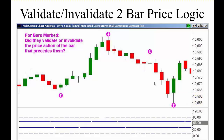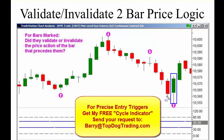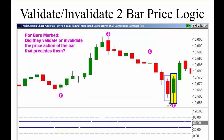So the market moves up. The way we read this — does the bar validate or invalidate the bar before it — is this: this wide range bar from high to low engulfs the bar before it. There's your classic engulfing pattern. This is a very bearish bar and that's a very bullish bar, so the green bar invalidates the bar before it, because the bar before it was bearish.